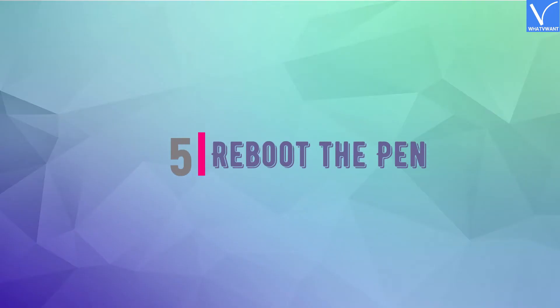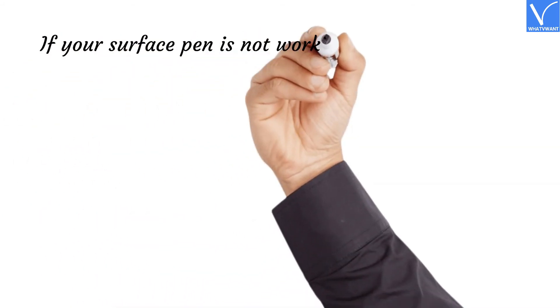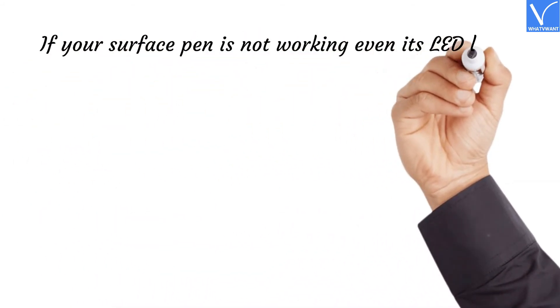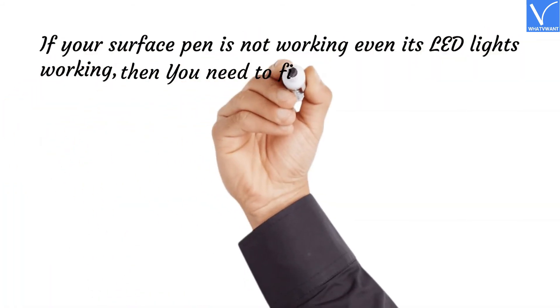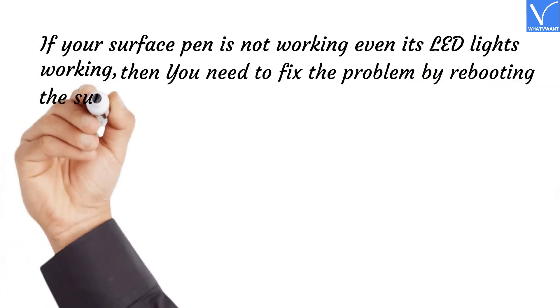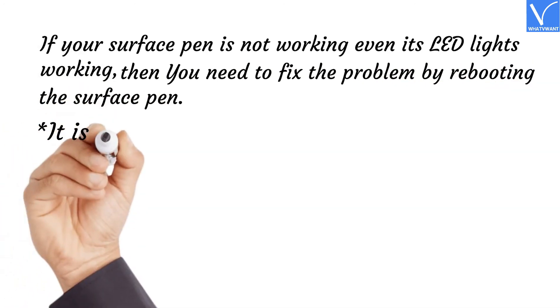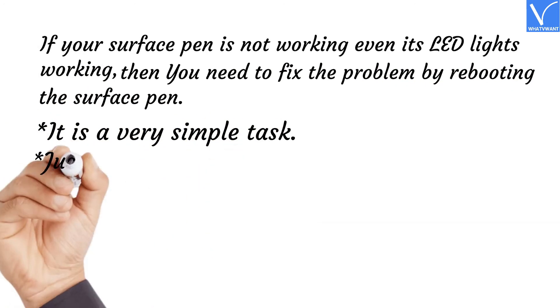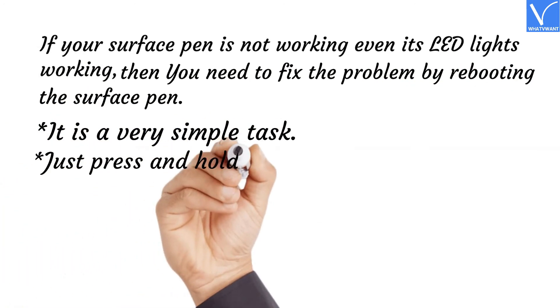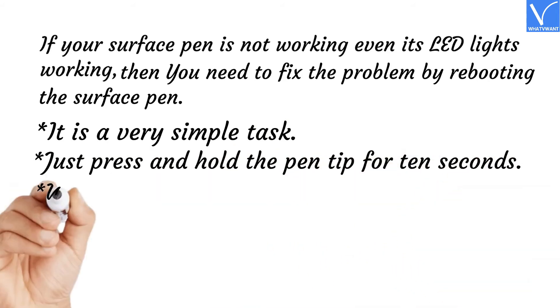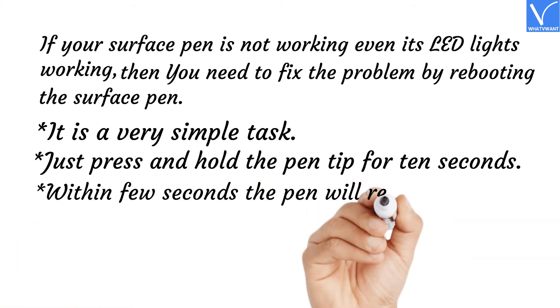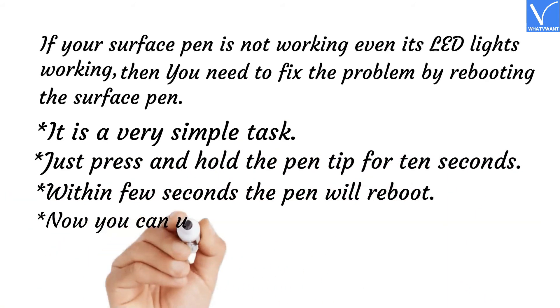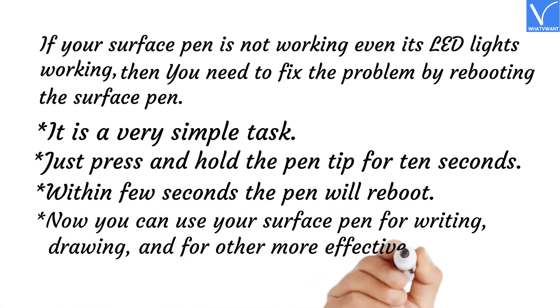Number five: Reboot the Pen. If your Surface Pen is not working even if its LED lights are working, then you need to fix the problem by rebooting the Surface Pen. It is a very simple task. Just press and hold the pen tip for ten seconds. Within a few seconds, the pen will reboot. Now you can use your Surface Pen for writing, drawing, and much more effectively.